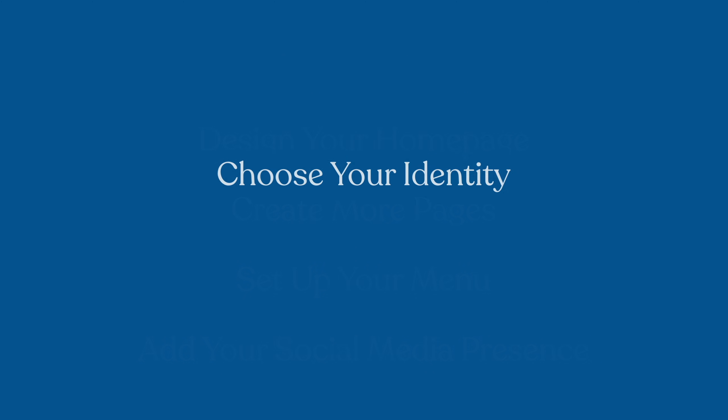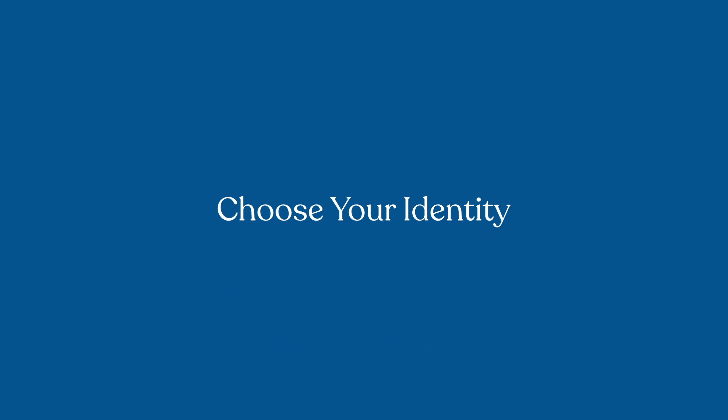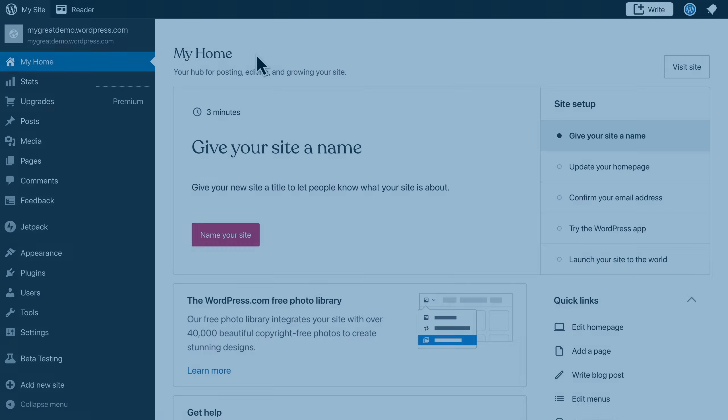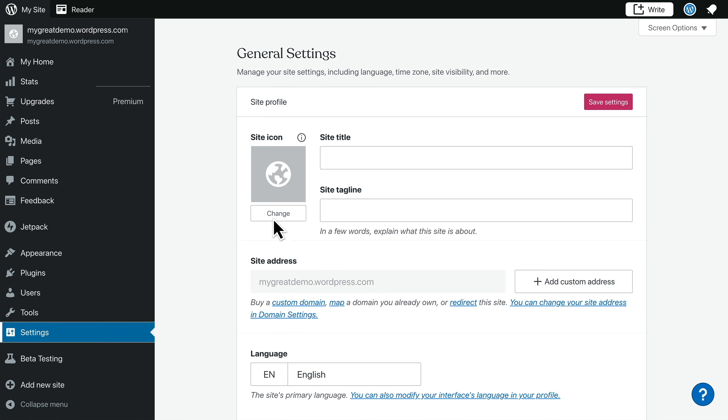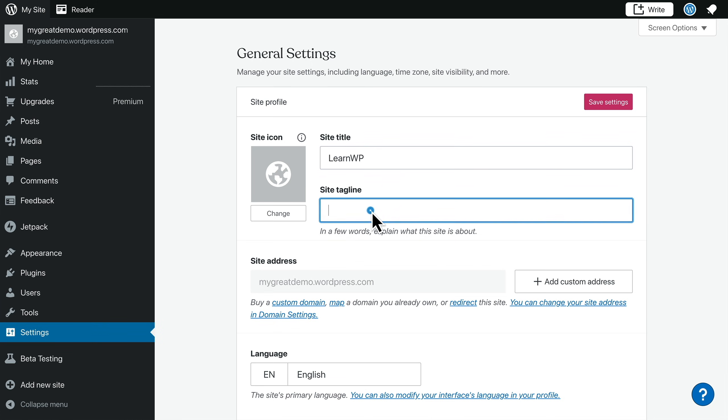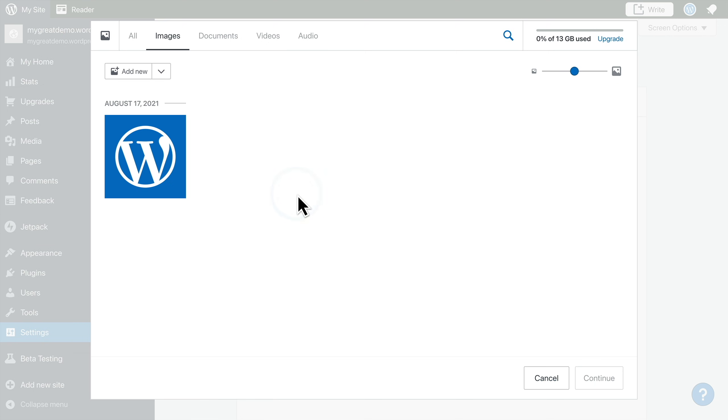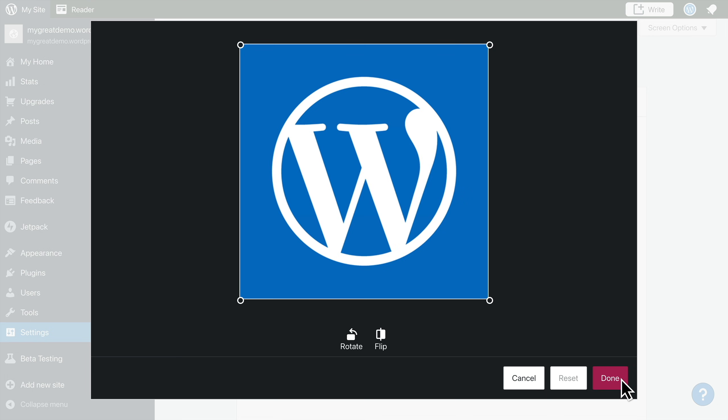The first step is to choose a name for your site, which will tell visitors what your site is about. Once you decide on the perfect name, select your site and choose settings from the navigation menu on the left hand side. Enter your site title, then add a tagline to explain what your site is about. You can also upload or select a site icon, which you'll see in browser tabs or bookmarks in your web browser.